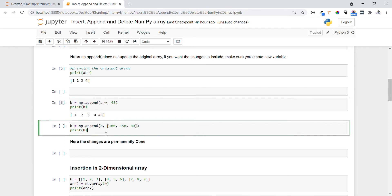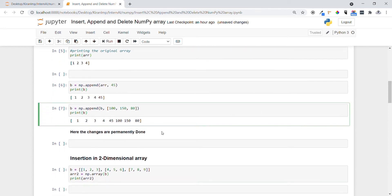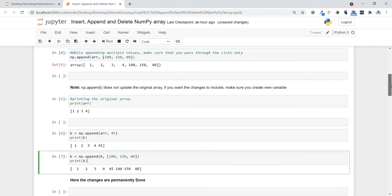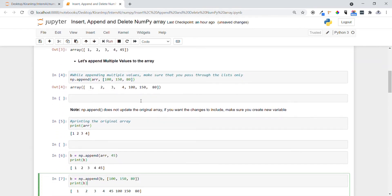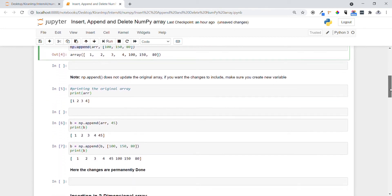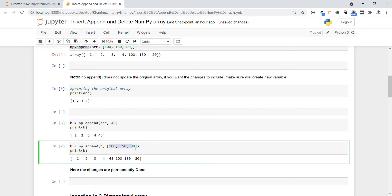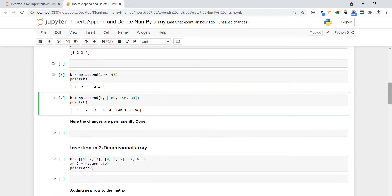We can do the same thing — adding multiple elements at the same time — by assigning np.append to another variable. You can see one, two, three, four, forty-five and all elements appended permanently. The main important thing: use np.append, and when appending a single value you can pass it directly, but when appending multiple values you have to pass them within a list.